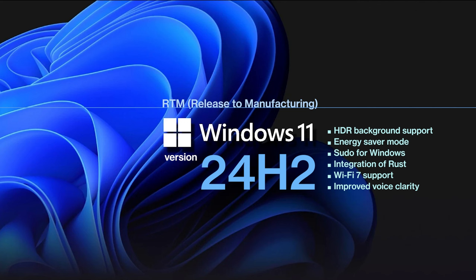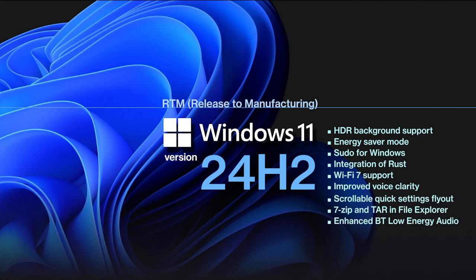Additionally, users will see a scrollable quick settings fly out from the taskbar, the ability to create 7-zip and TAR archives directly in File Explorer, and enhanced Bluetooth low-energy audio device connectivity. But the big new features will begin rolling out and being tested in the Windows 11 24H2 version.